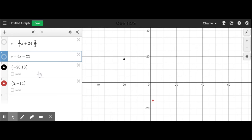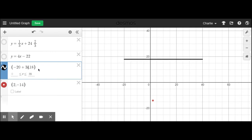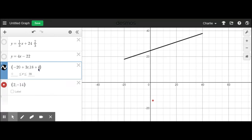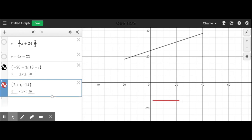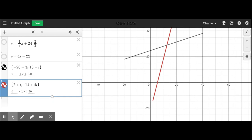For the black ant, instead of a static line, I define it as the point (-20 + 3t, 18 + t) with t going from 0 to 20. For the red ant, the point is (2 + t, -14 + 4t). In Desmos, you graph parametric equations as a point — x as a function of t in the first position, y as a function of t in the second position.